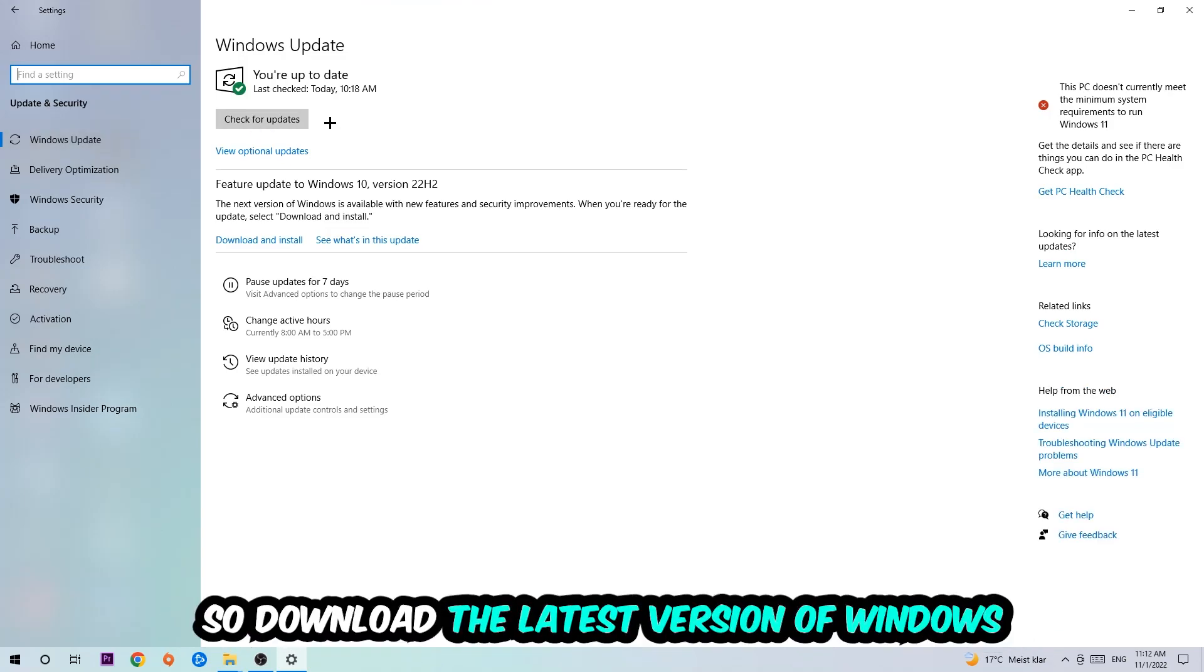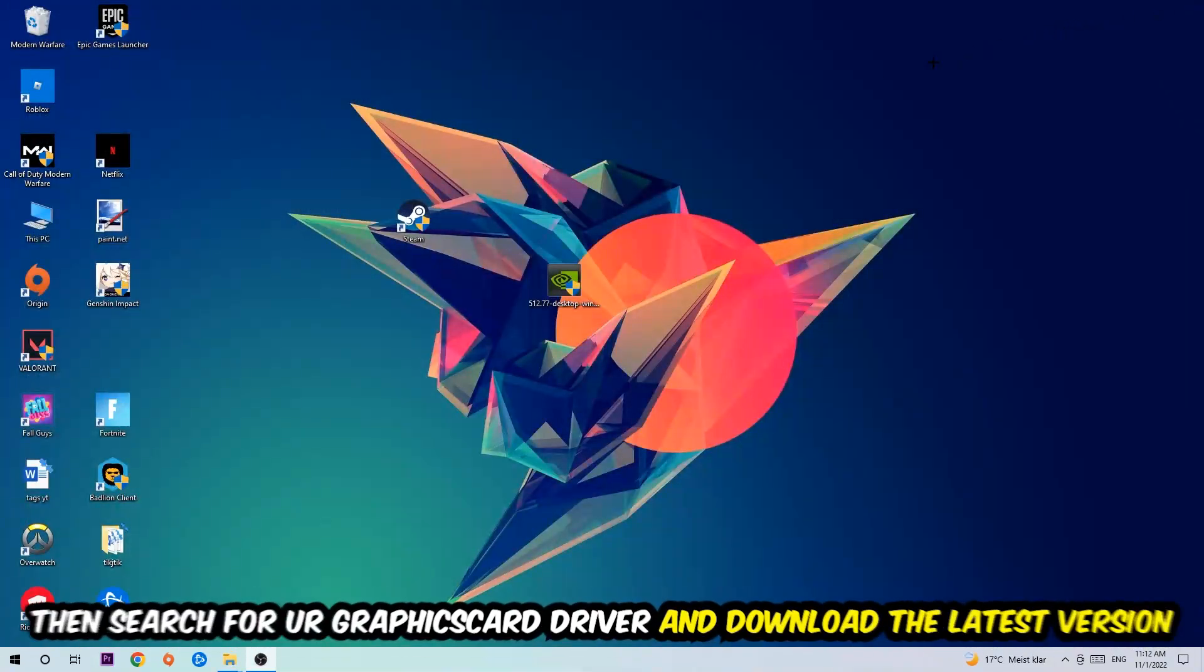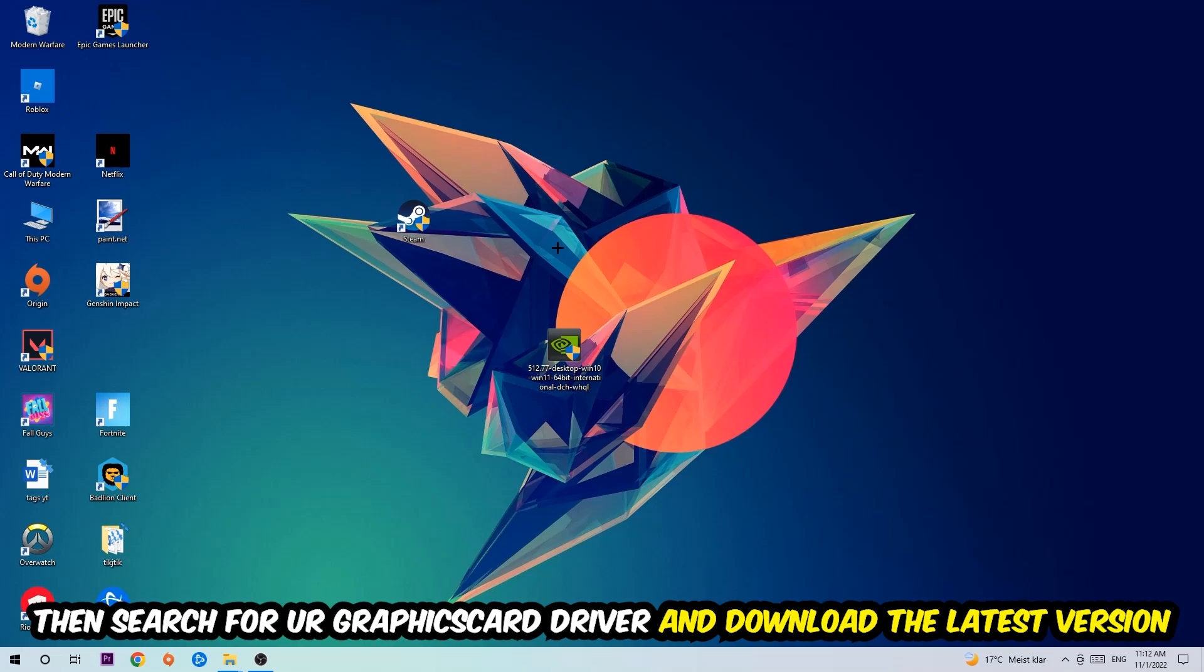Once you're finished with that, I want you to simply search for your graphics card driver application on your PC or your browser and download the latest version of your graphics card driver just to provide the best possible performance in general for your PC.